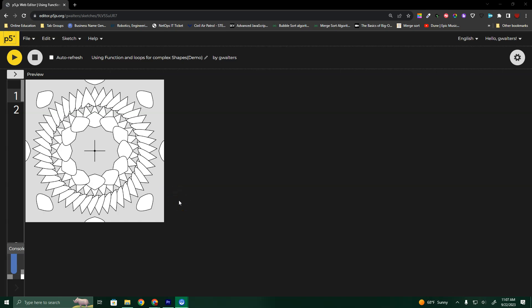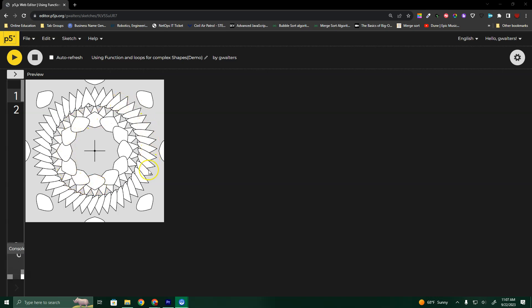There are a couple of things we need to go over when trying to do these complex shapes for the changing mandala. We know how to make complex shapes using begin shape, end shape, vertex, and quadratic vertex. We're going to use those to be able to build this.